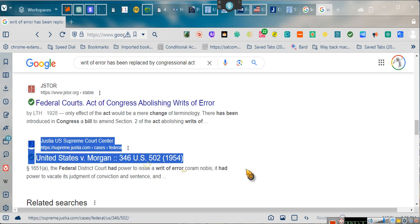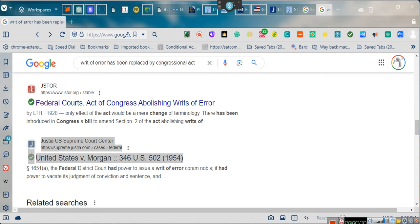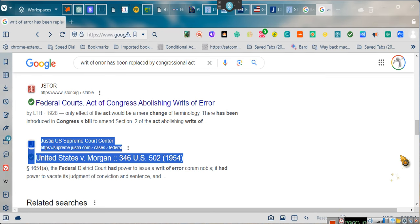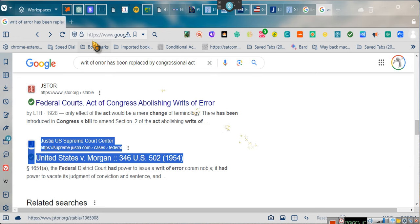Told you it wasn't going to take long. So we produced a writ of error. And when we produced that writ of error, let's go here.